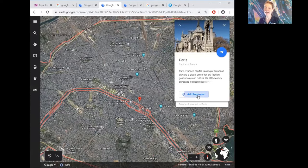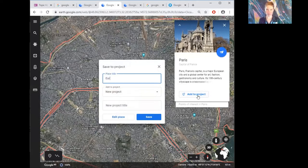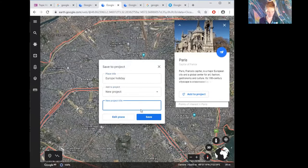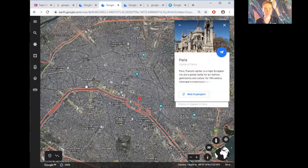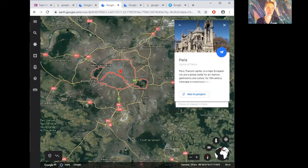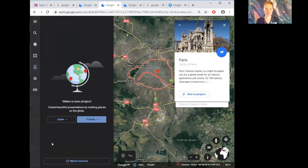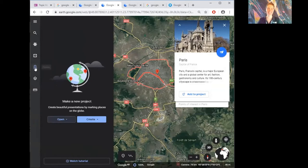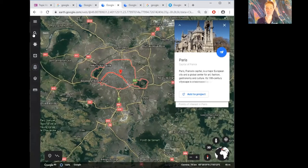You can also add locations to a project — for example, creating a project called 'Holiday' for a future Europe trip. To find your projects, look in the side panel. It's a way to save and organise places you're interested in. At home or at your desk, feel free to search up your own locations and explore.